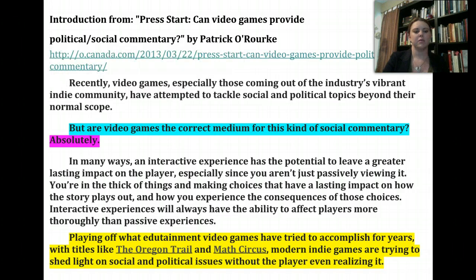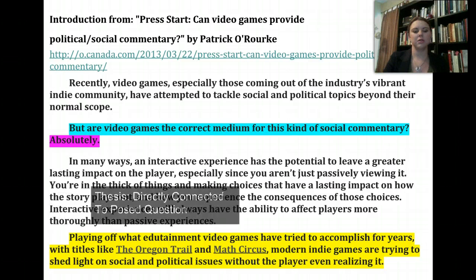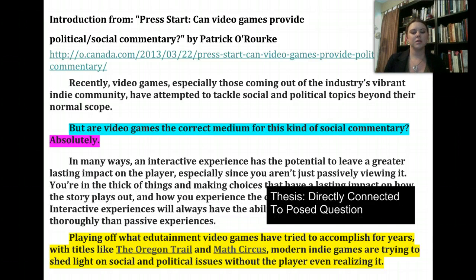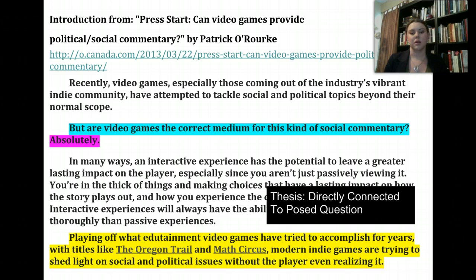Then finally you get the thesis statement, which is directly connected to the posed question: "Playing off what edutainment video games have tried to accomplish for years with titles like The Oregon Trail and Mass Circus, modern indie games are trying to shed light on social and political issues without the player even realizing it." So, the question asked — are video games the correct medium for social commentary — is answered with a simple "absolutely," but then they give a tentative answer and that thesis is arguable and directly tied to that question.